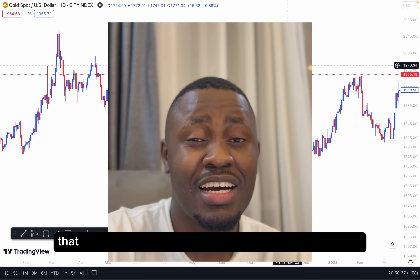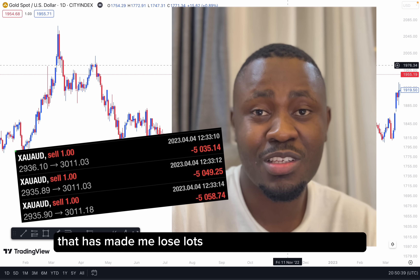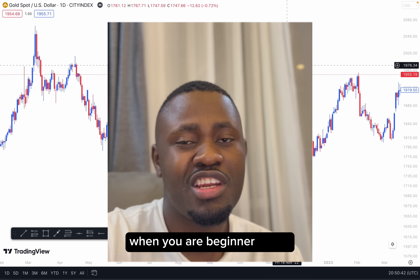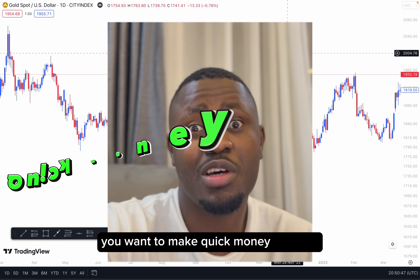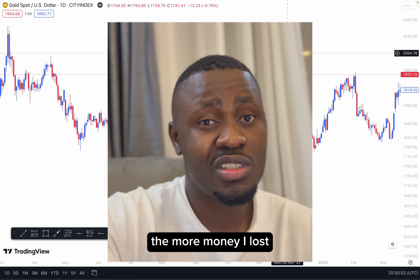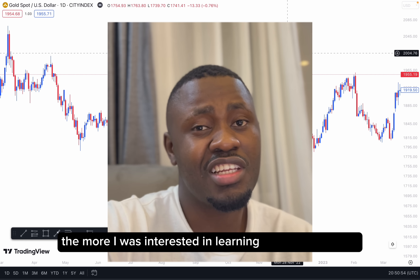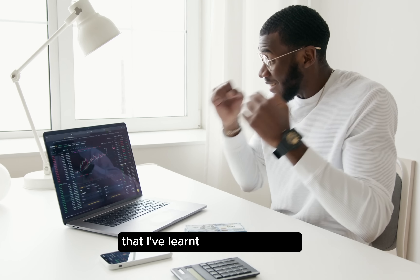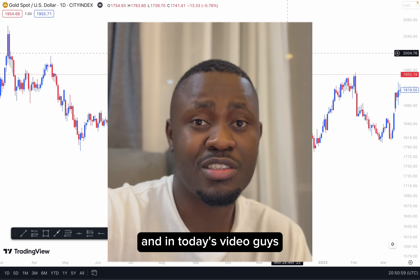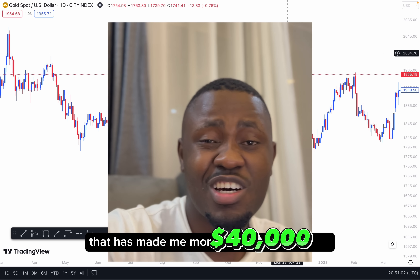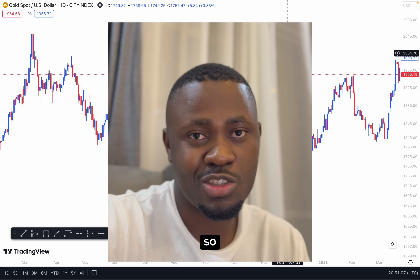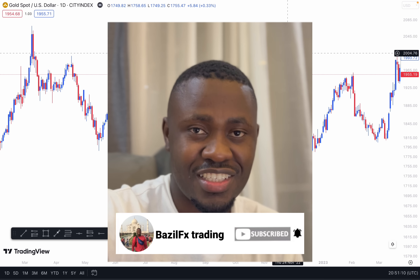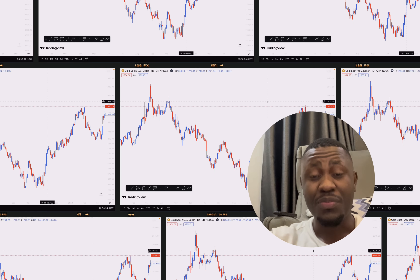One forex player that has made me lose lots of money in the forex market is trading gold. When you're a beginner trader, the first thing you look for is pairs that are very volatile because you want to scalp and make quick money, but in the process you lose too much. For me, the more money I lost, the more I was interested in learning how to trade gold. Right now I can confidently say I've learned how to trade gold, and in today's video I'm going to show you a strategy that has made me more than $40,000 trading my own accounts and also my prop firm accounts. Make sure to subscribe and let's get started.